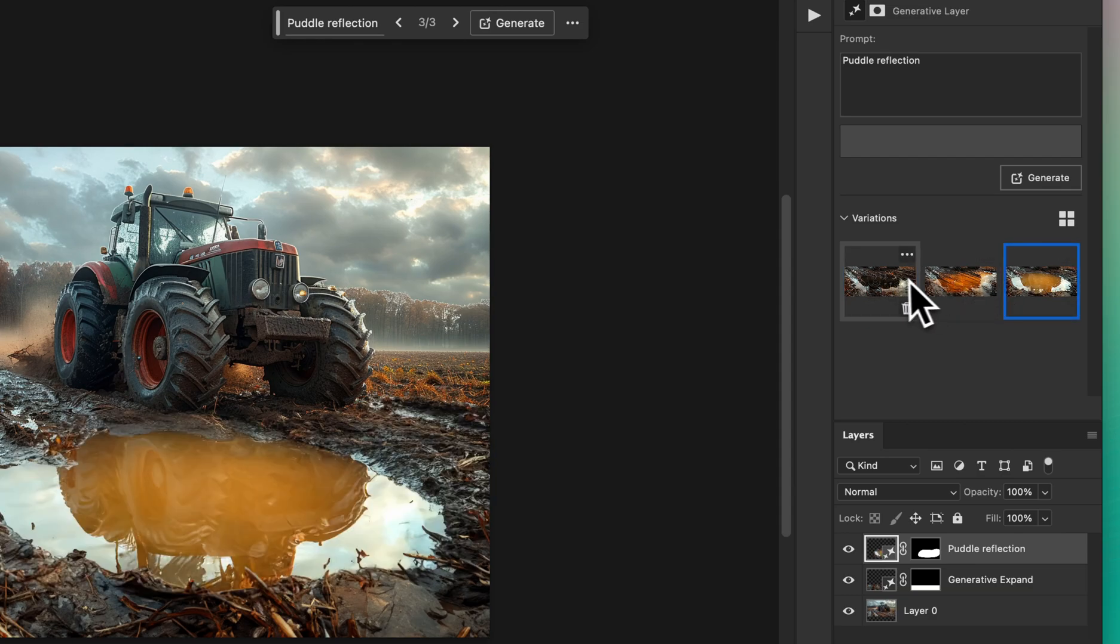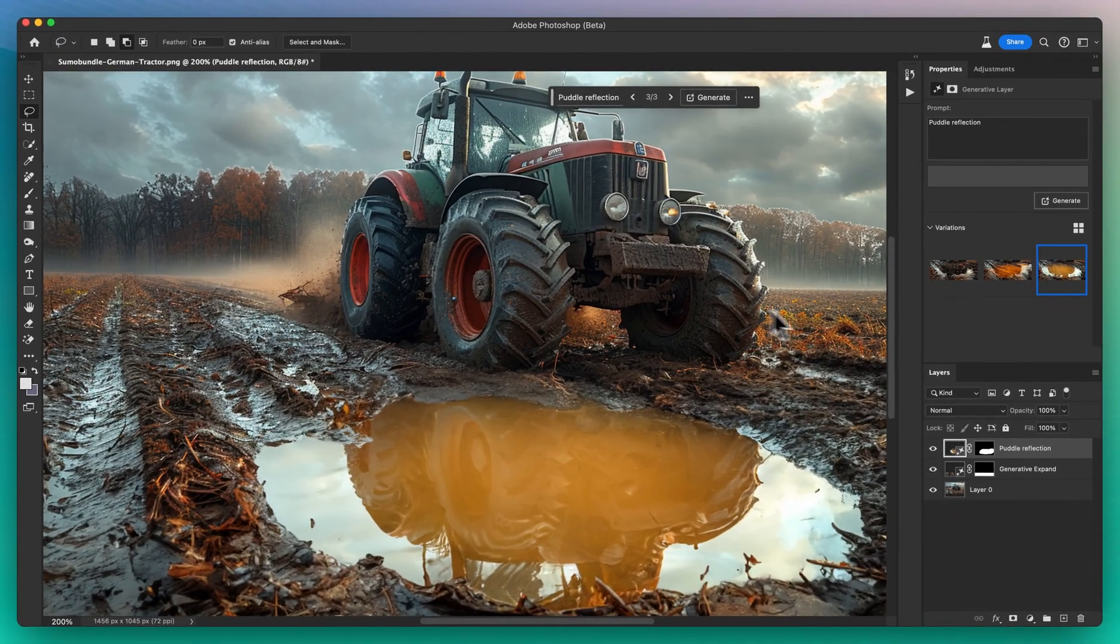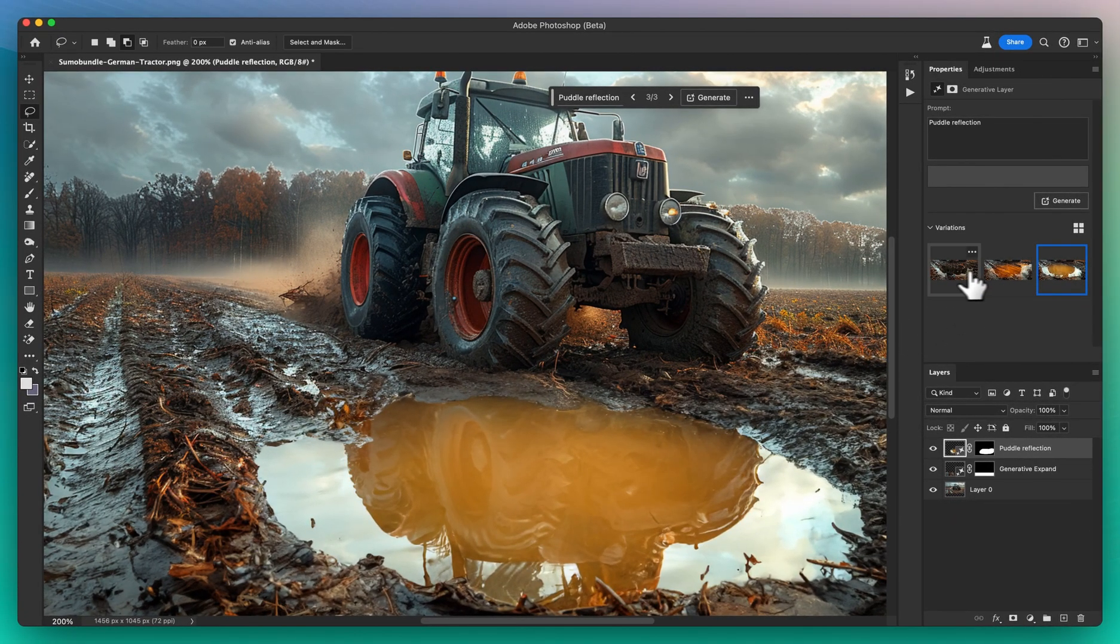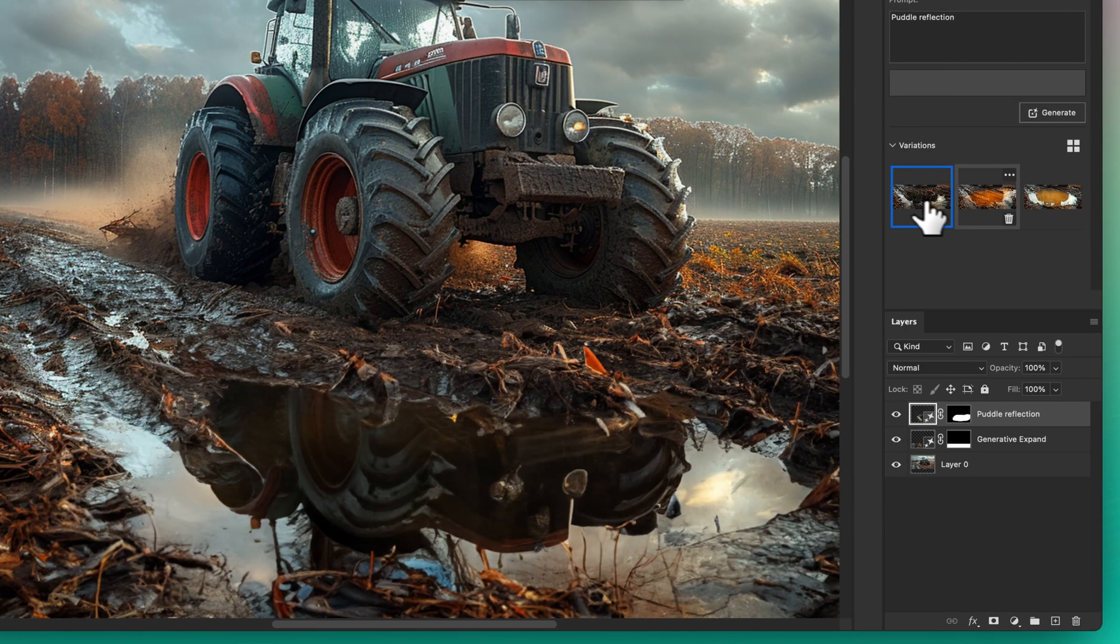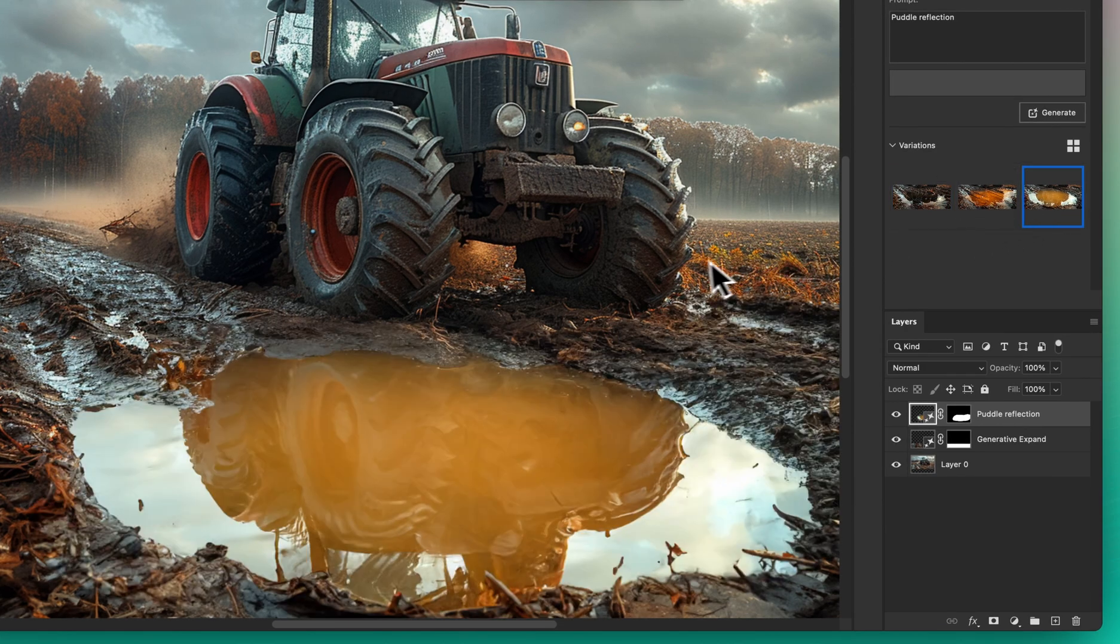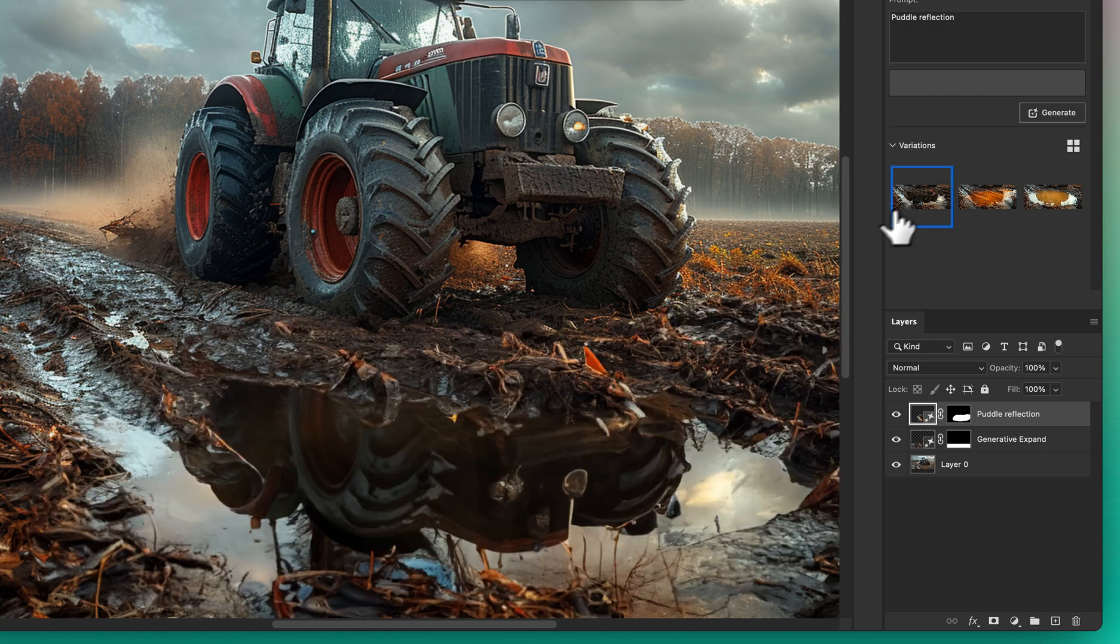Once you've selected the reflection that captures the scene just right, apply it. Just like that, our German tractor now boasts a stunning reflection, adding a dramatic flair to the image.